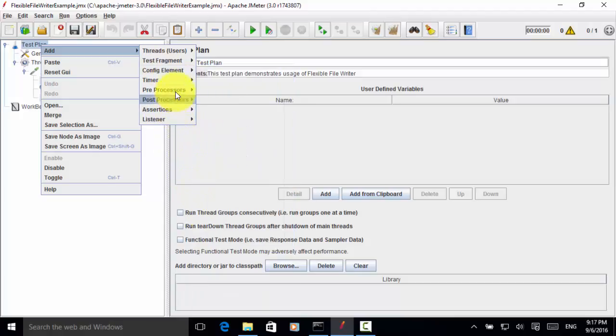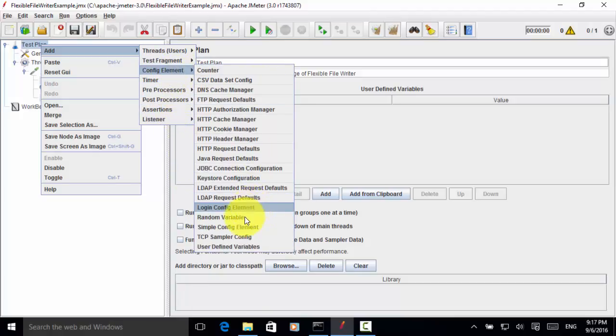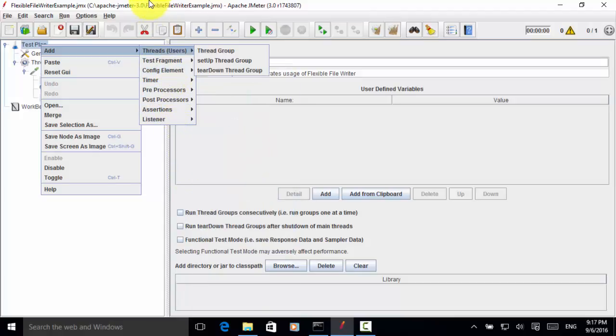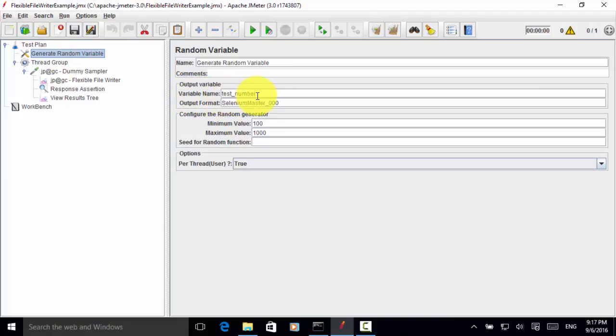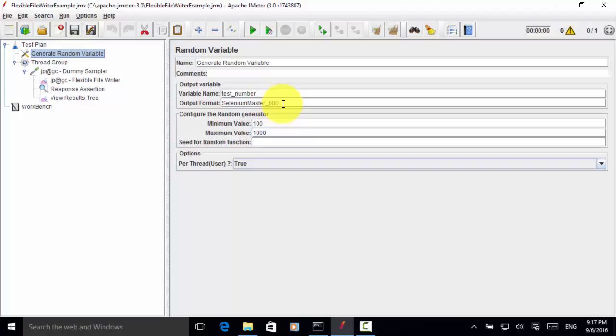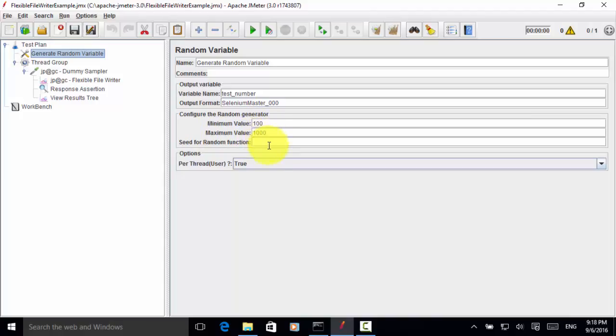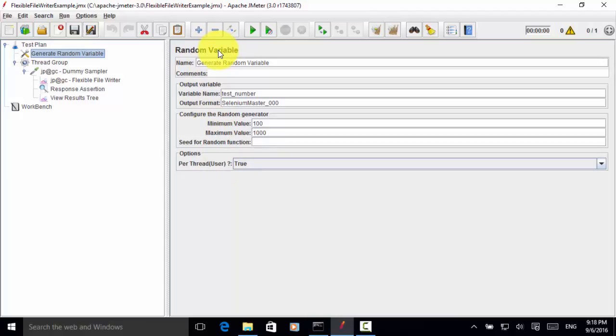I renamed it as generate random variable. For the variable name, I set test number. Output format selenium master underscore three zeros. For the random generator, minimum value is 100, maximum value is 1000. In the options, I selected per thread user true. This means for every user or every thread, a new random variable should be generated.